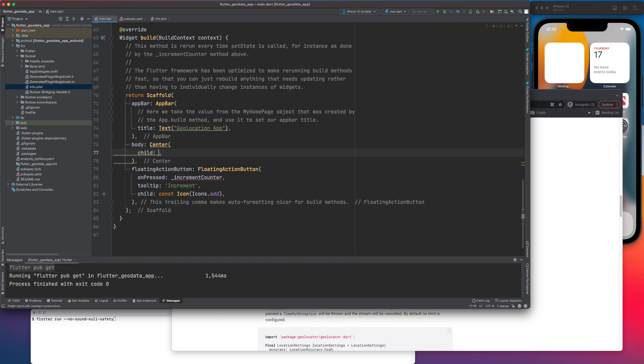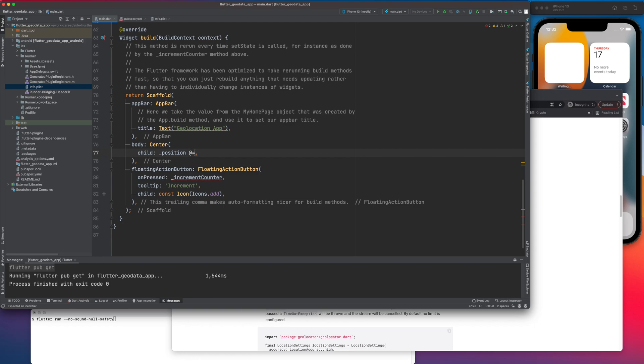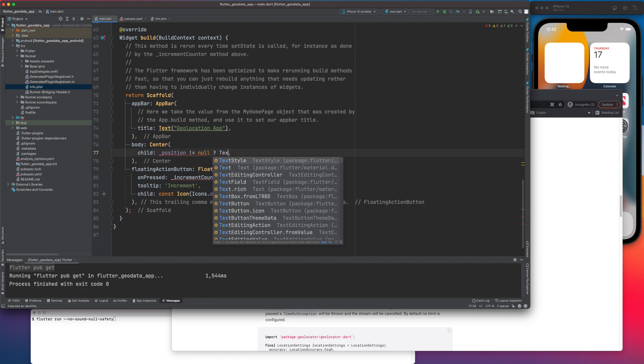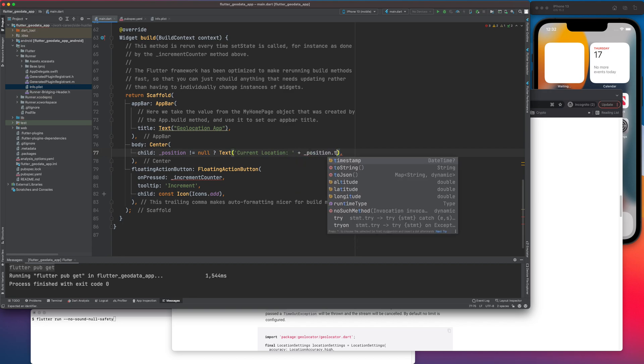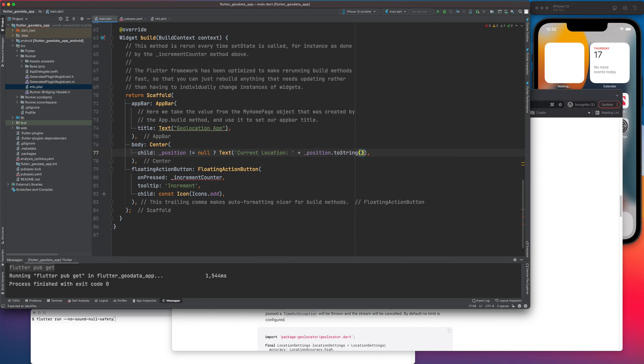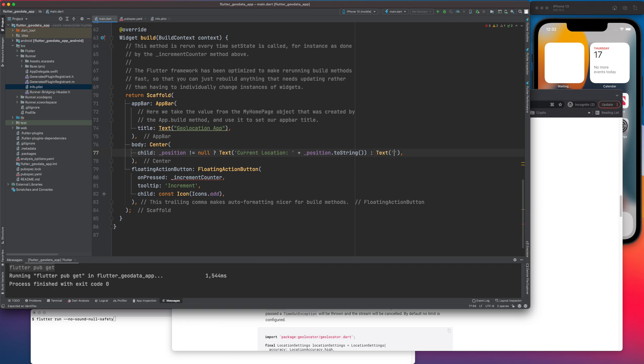And let me display the text here. Child underscore position is not null. Then print the text as current location. So it will call this method. Position dot toString. Else we give the text as no location data.